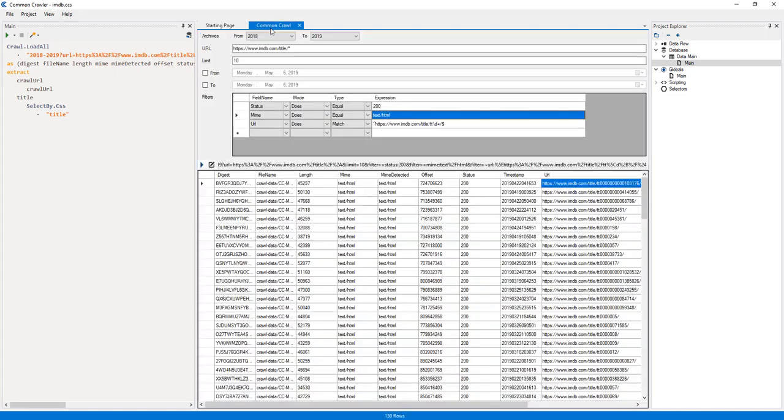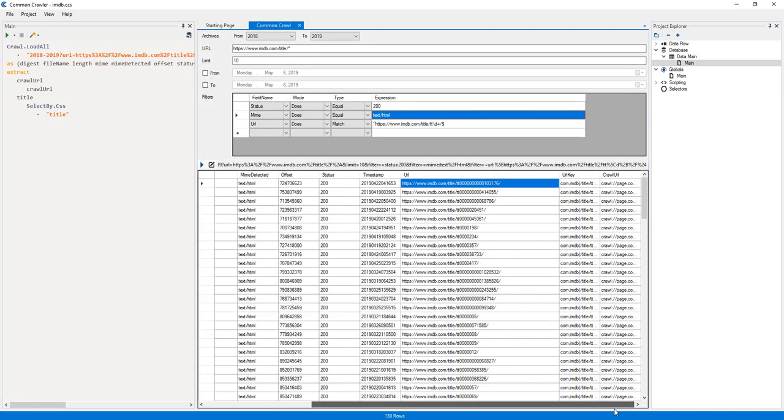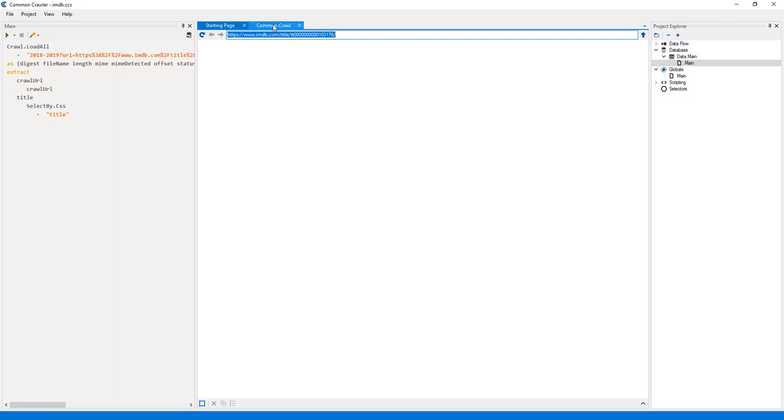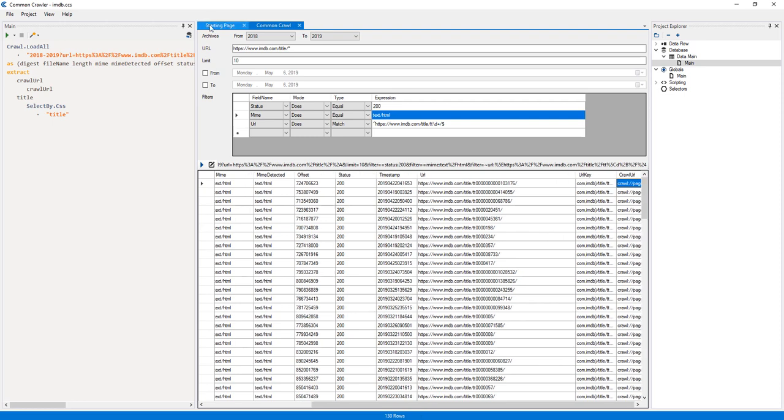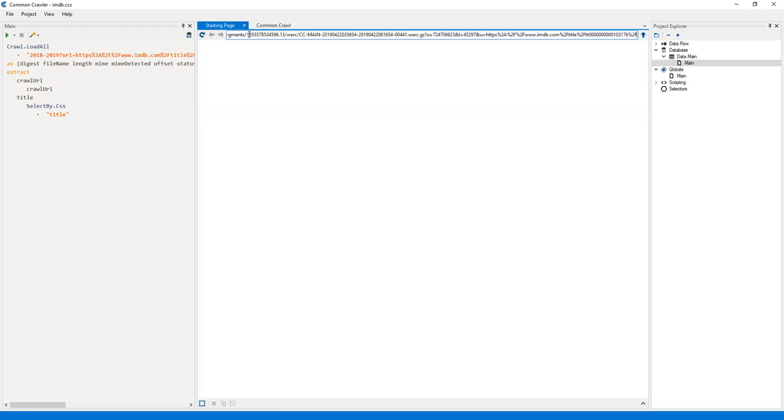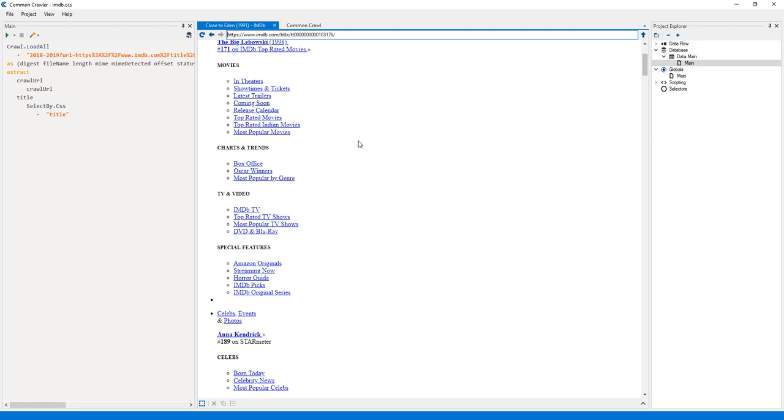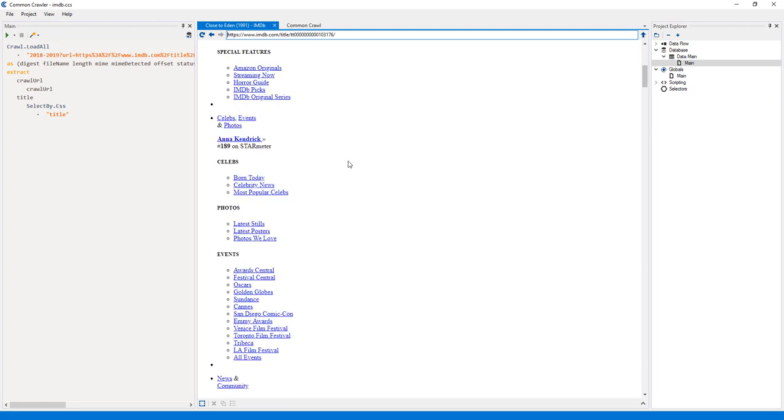Note that if I attempt to load a standard URL on the browser, it won't load anything. Instead, I must use the Crawl URL value, which contains all the information required to load the page from the Common Crawl database.